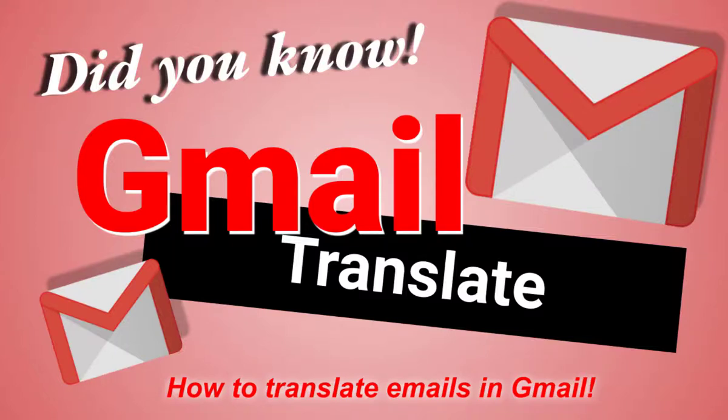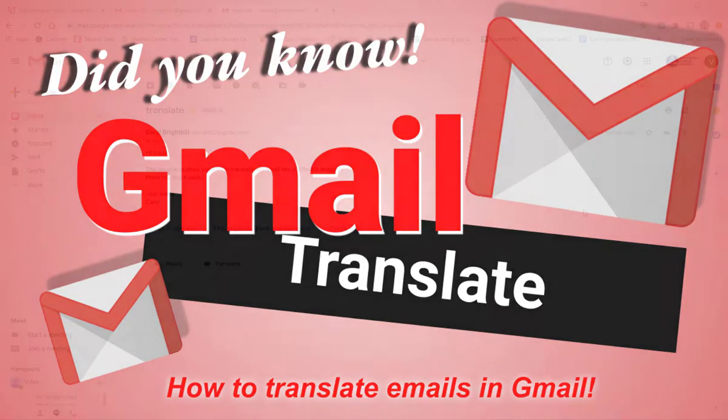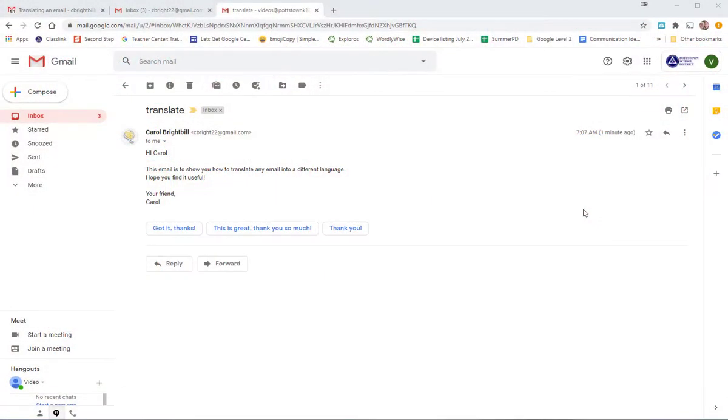Hi everyone, Carol Brightville. Did you know that there is a translate feature in your Gmail? Let me show you how to access it and make it live if you don't know how to do this already.